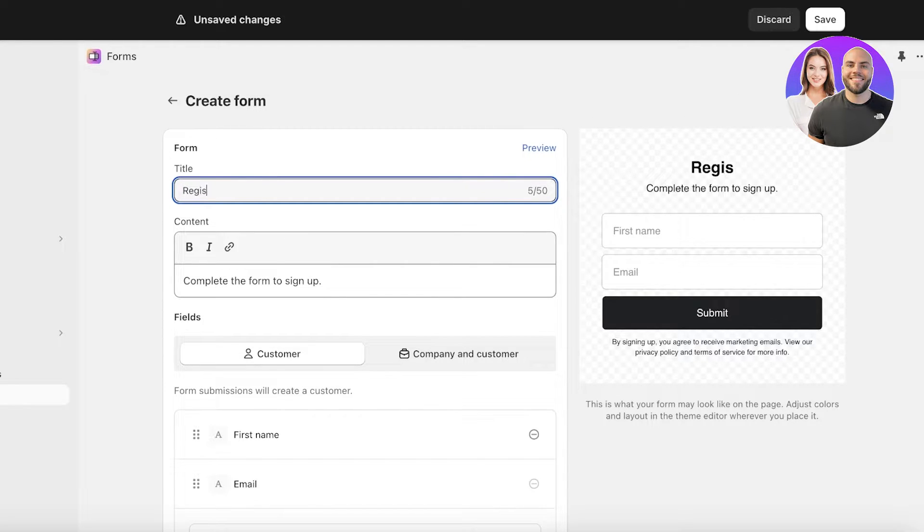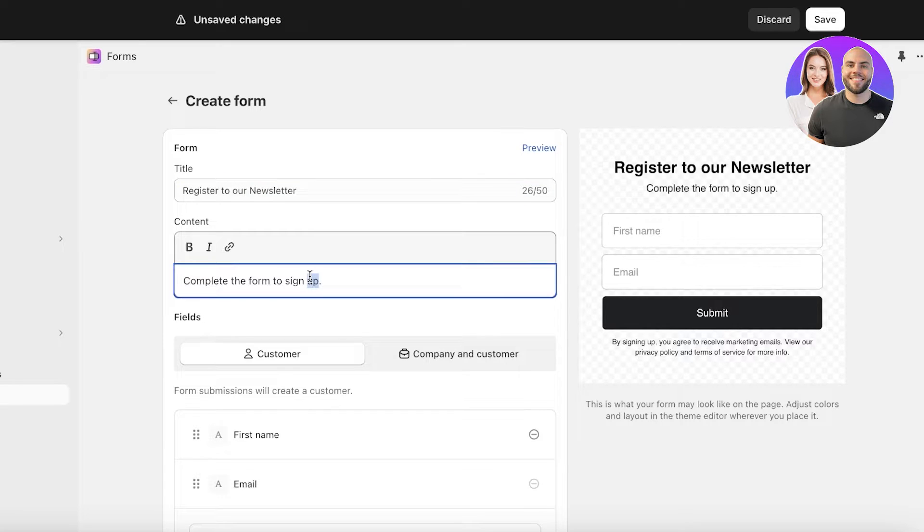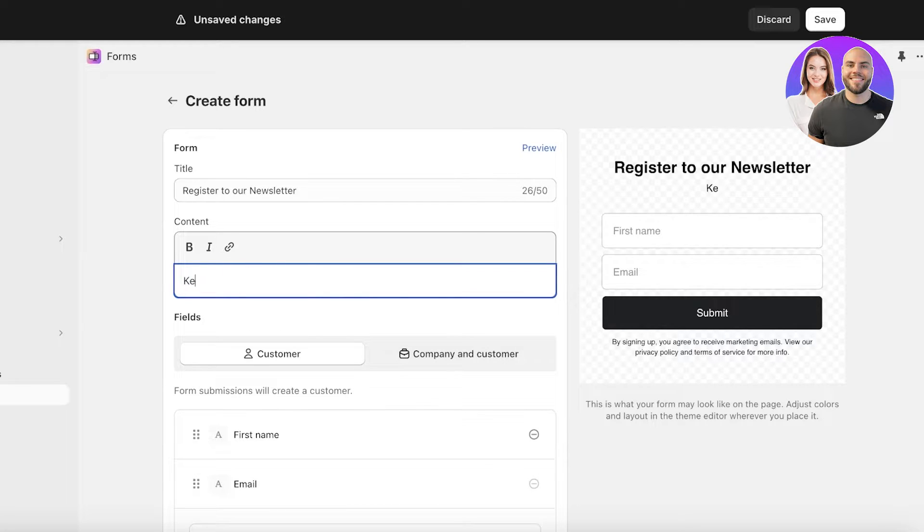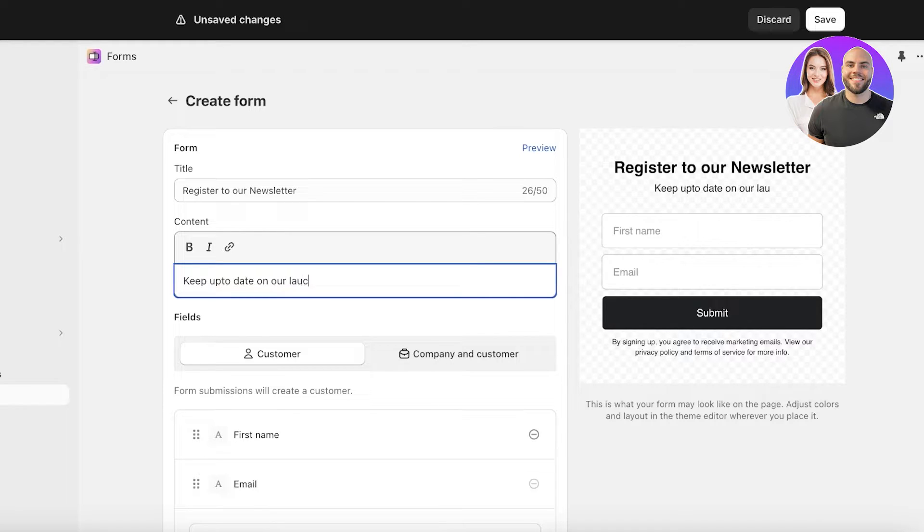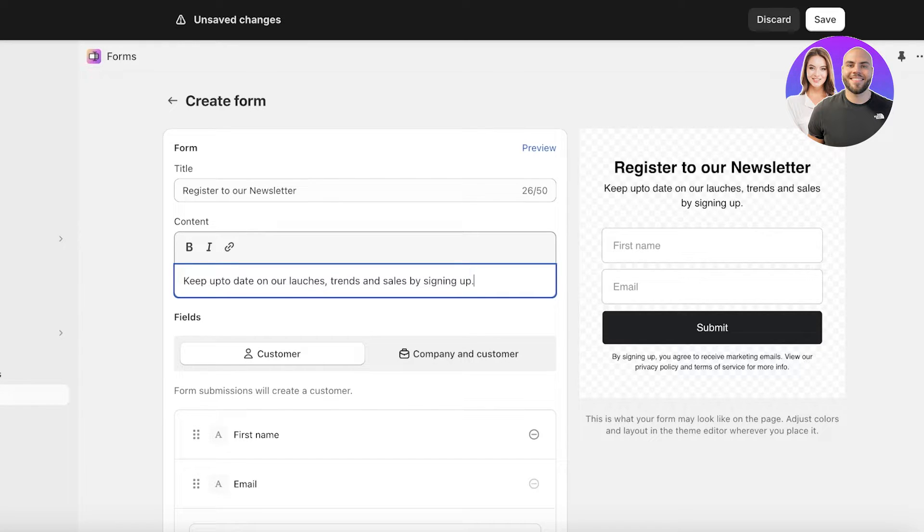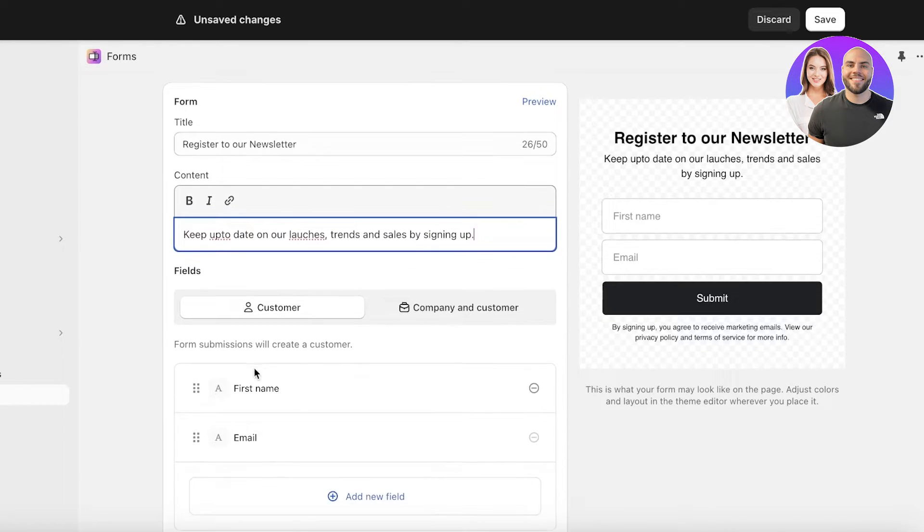We're going to add register to our newsletter. Then after that you're going to write what the content is. The content is basically the little sub line under the heading. So this could be anything. We're going to add 'keep up to date on our launches, friends and sales by signing up' like this.